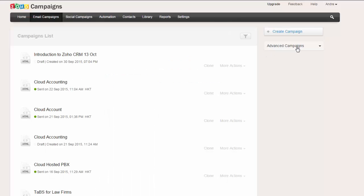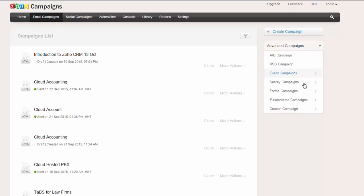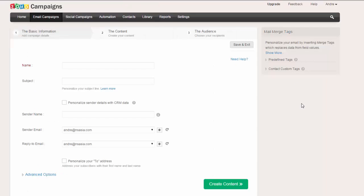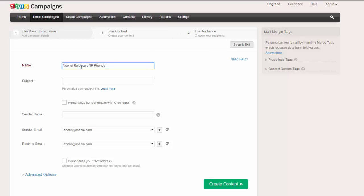So what we're going to do is we've got a feature here called e-commerce campaigns. We've got integration to our Shopify website, so we're going to select that, and we're just going to give the email campaign a name. So let's call it new release of IP phones for October.